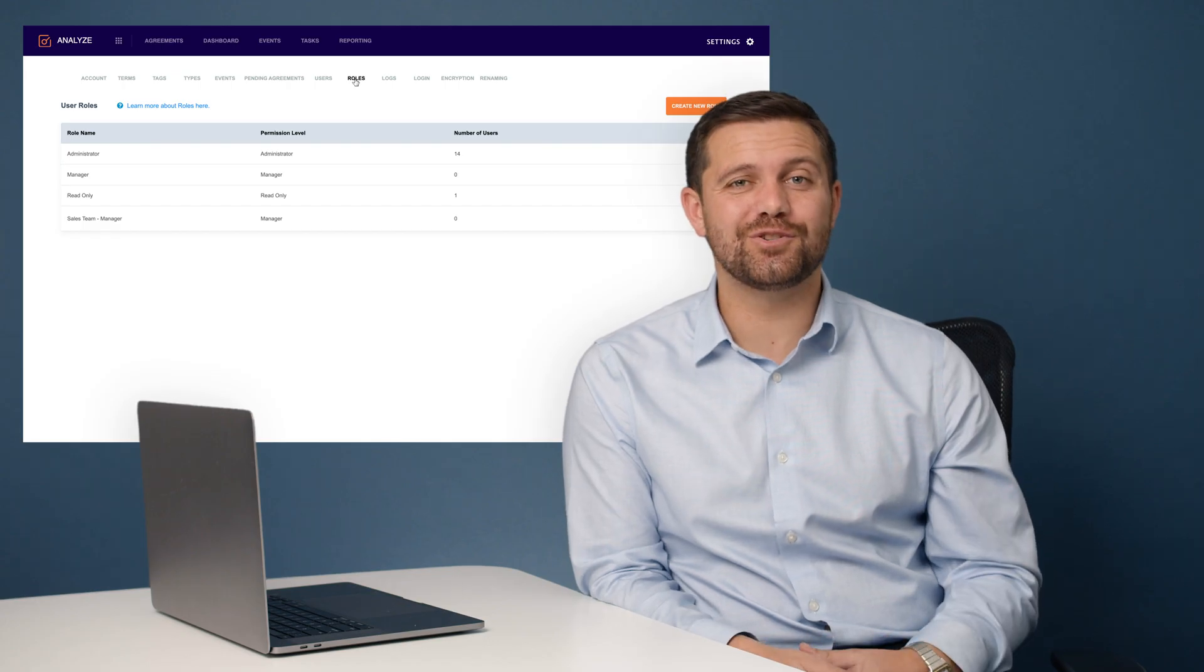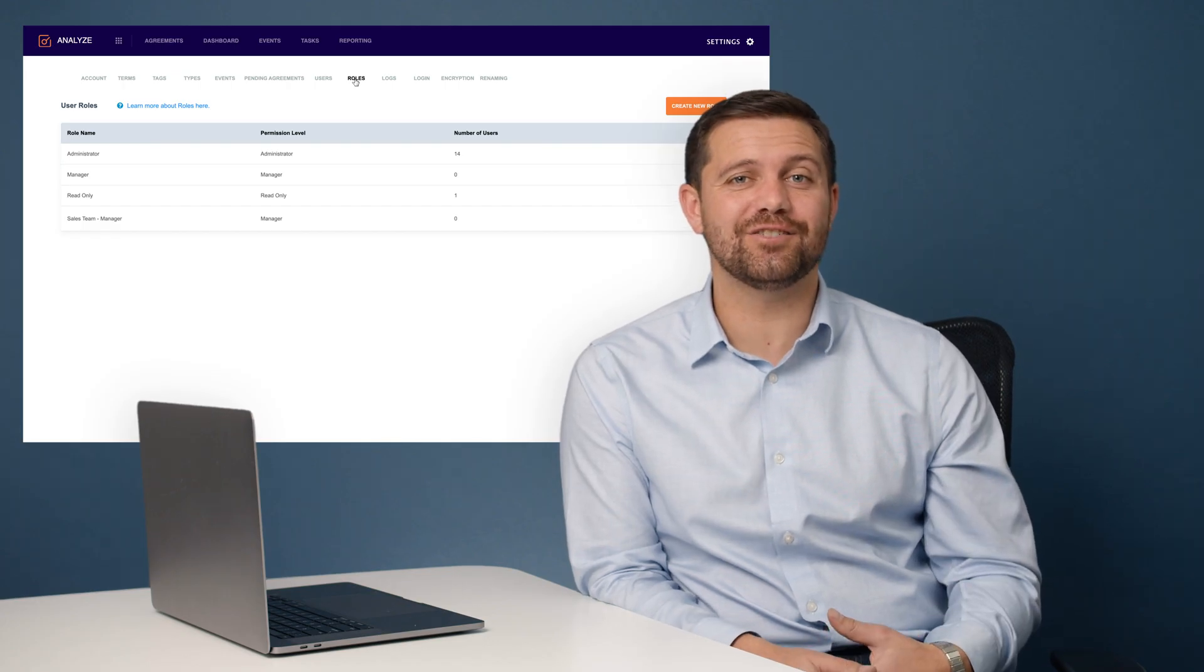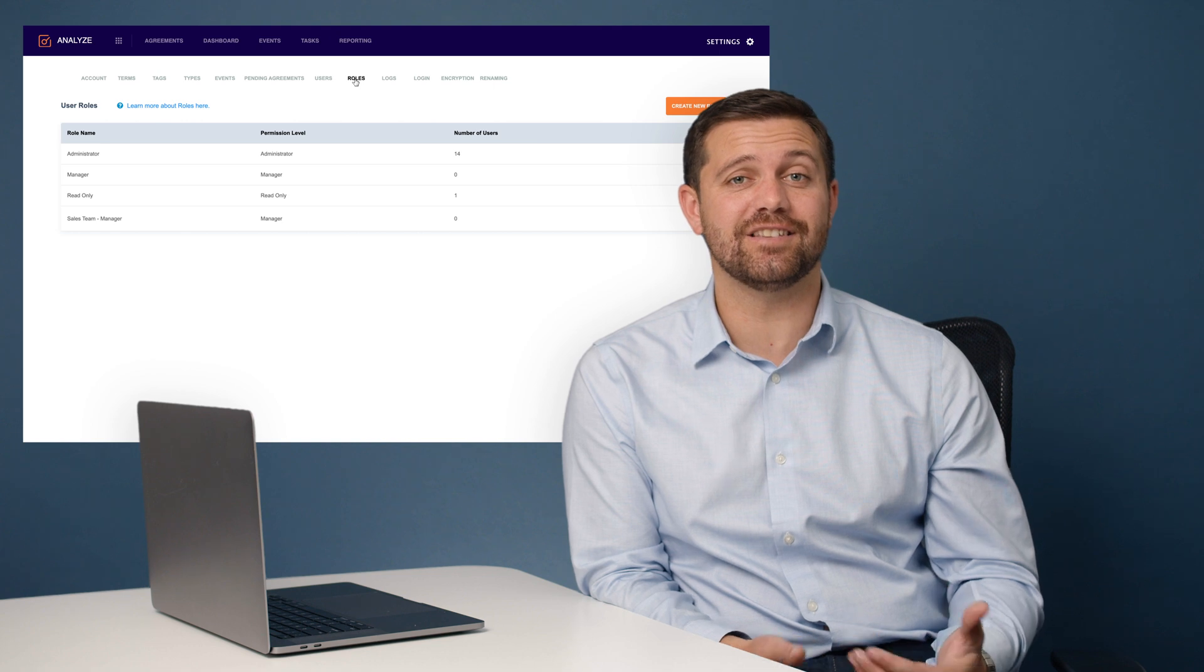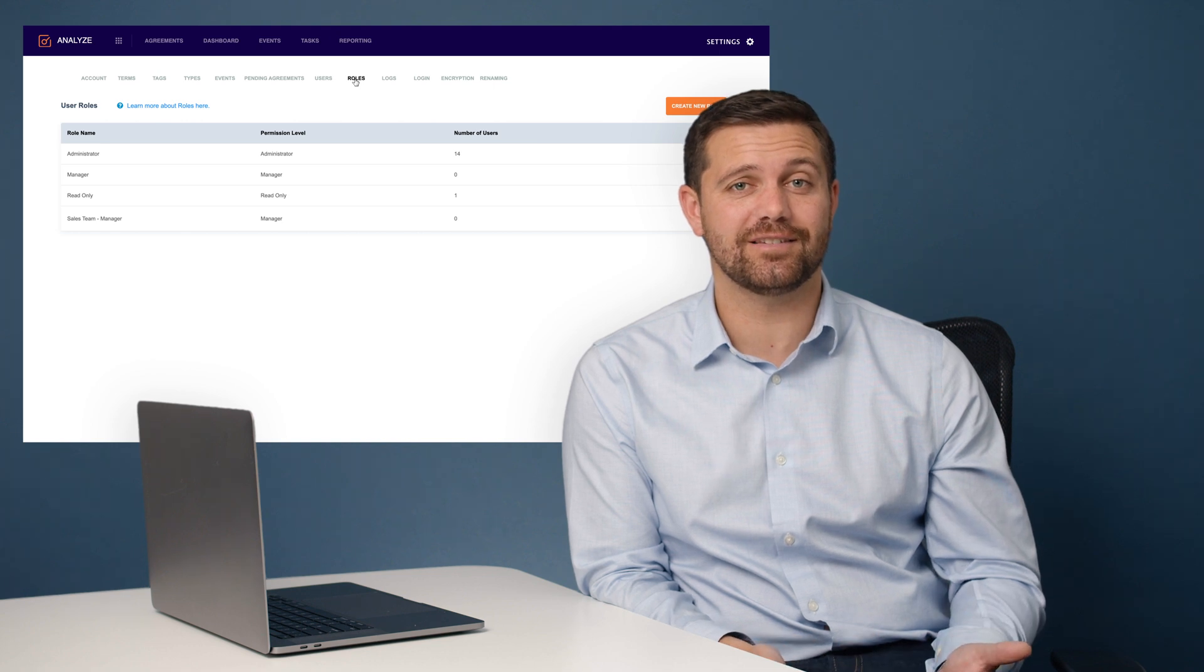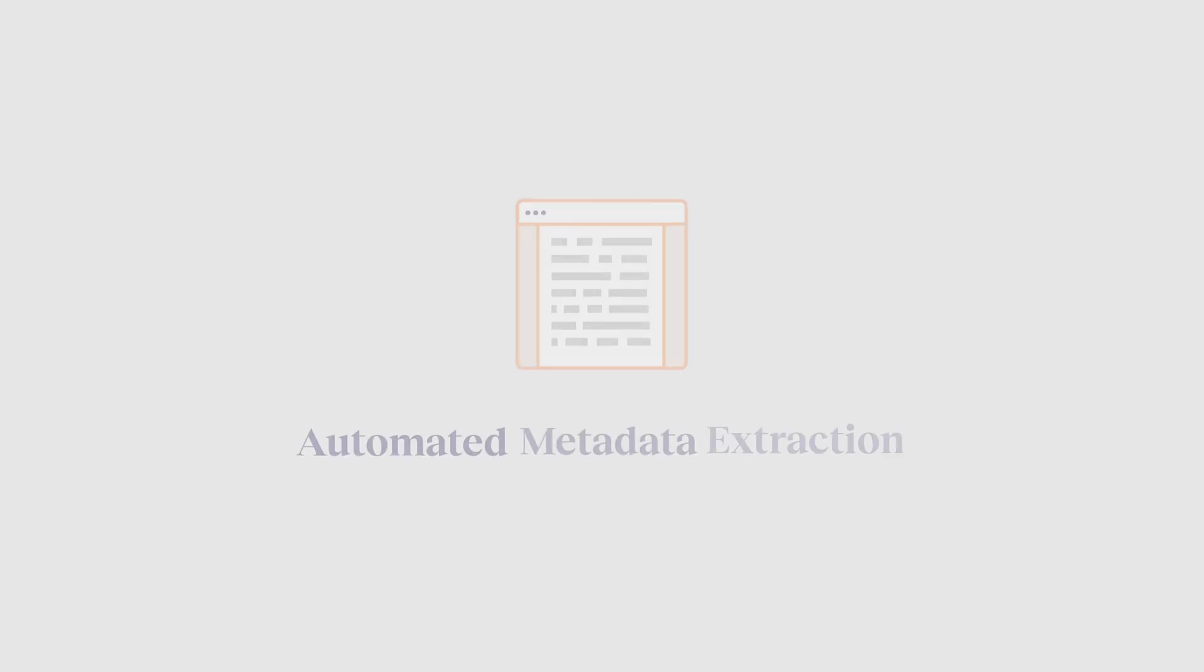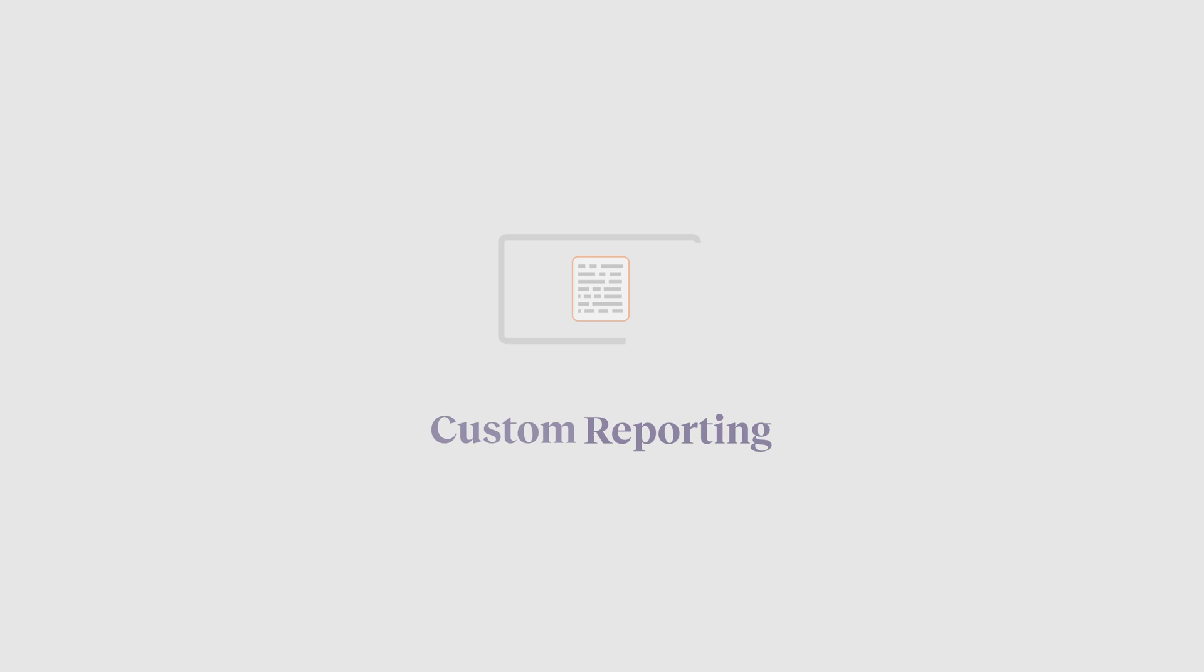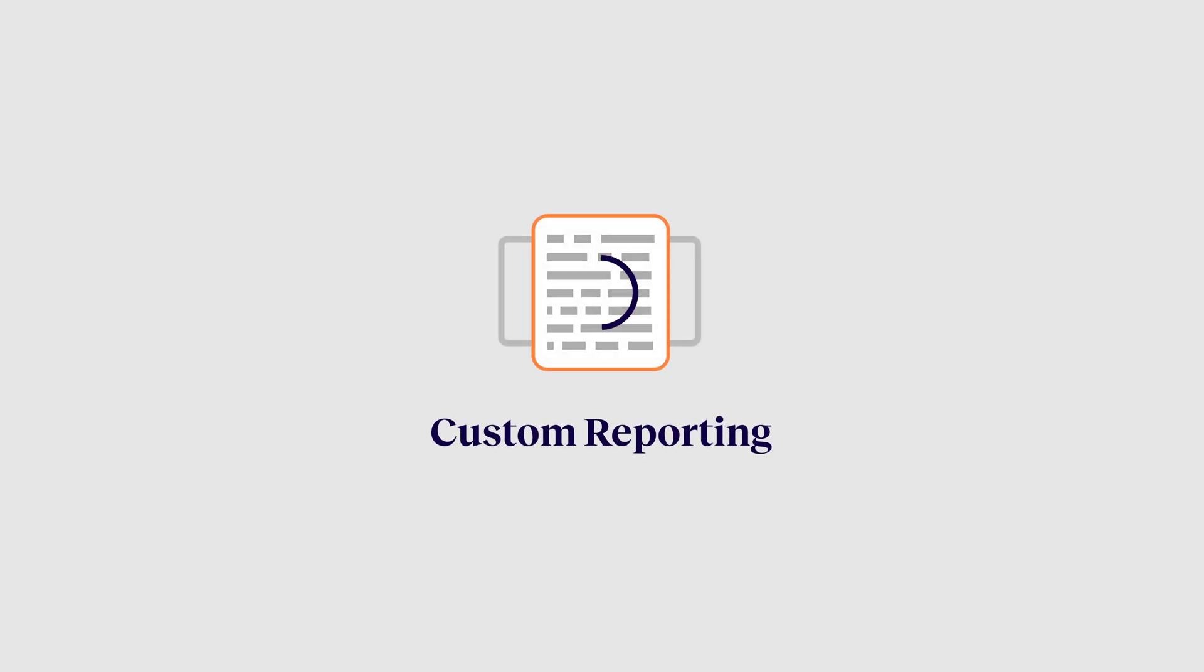With LinkSquares you'll have the ability to understand the risk and liabilities that live inside your documents. With our full text search, automated metadata extraction, and custom reporting, all this information will be at your fingertips within seconds.